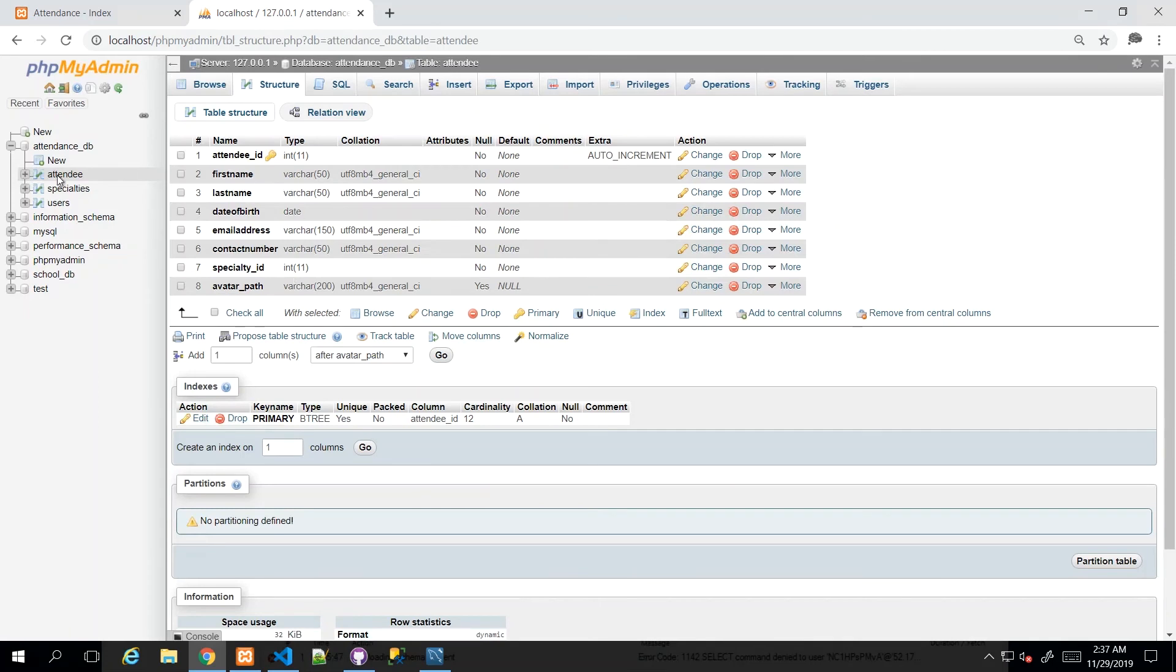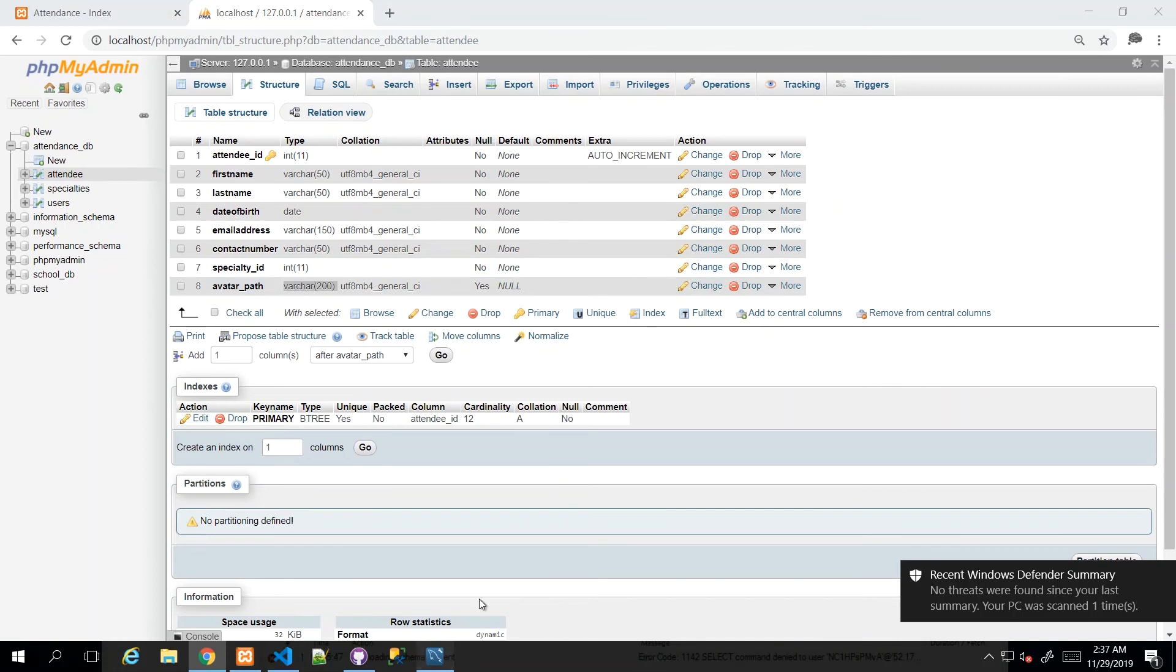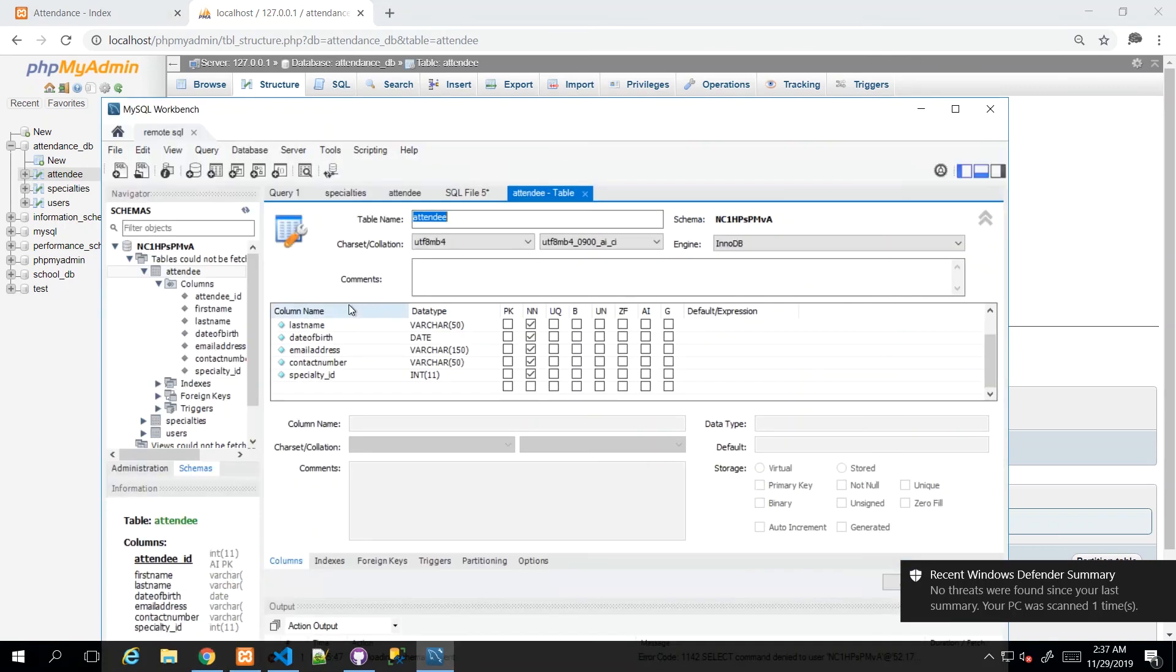So I'm just going to go back to local, to my phpMyAdmin, and find the field and recreate it accordingly. So when that loads, I went to the attendee database, attendee table, found avatar_path, and see that it's VARCHAR 200 and it allows null. So I'm just going to copy the data type. I mean, you don't have to copy and paste. I'm just doing this to speed up this process, but I'm going to call it avatar_path.